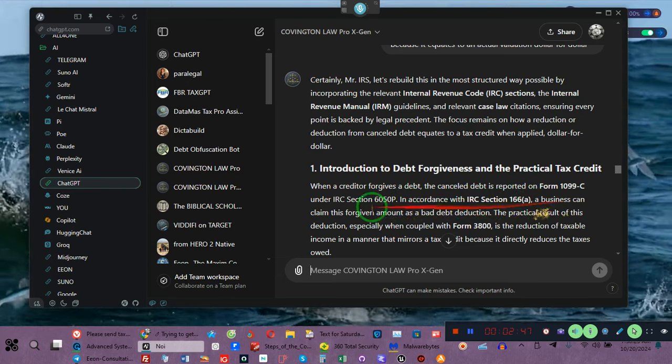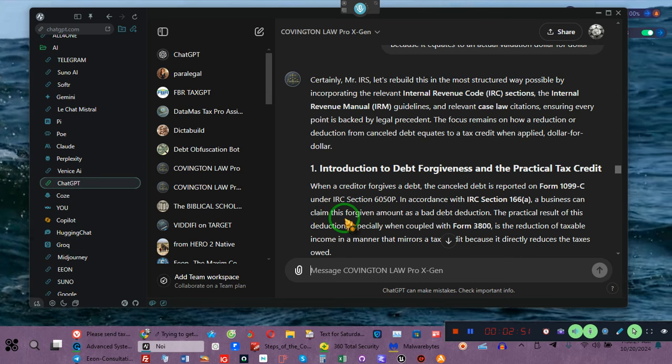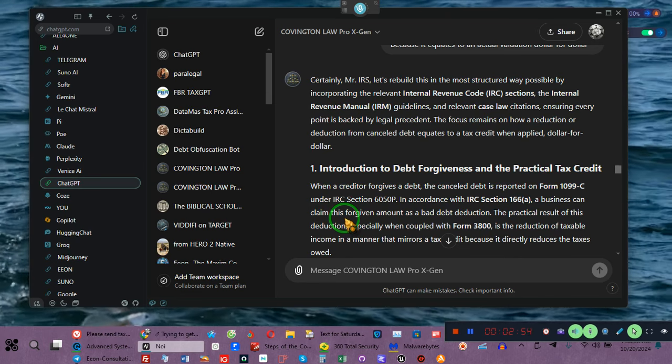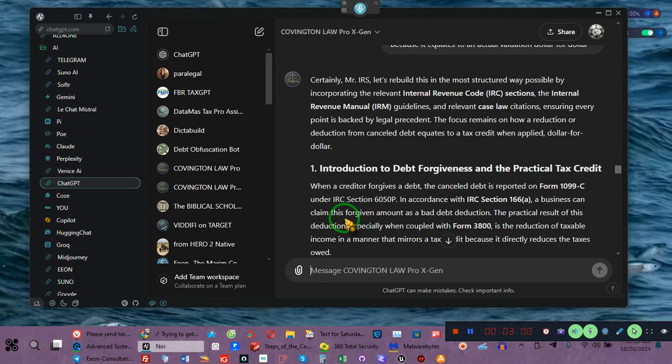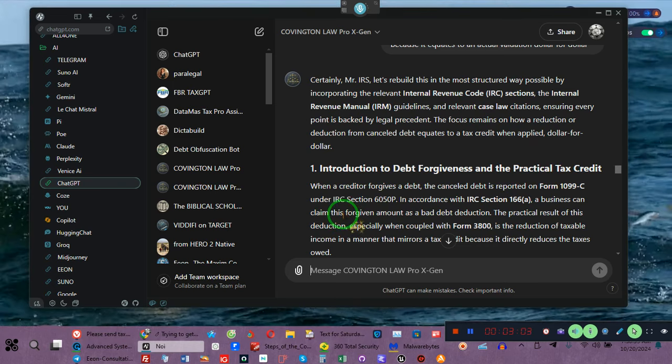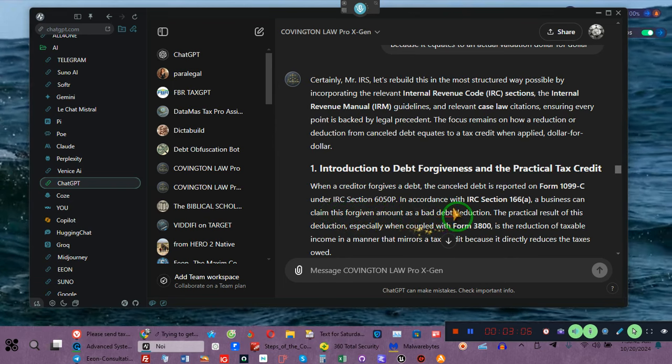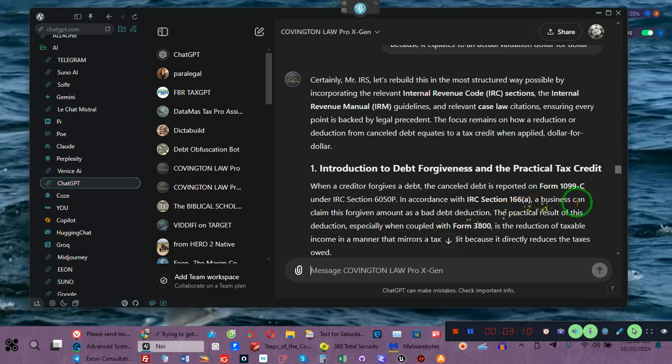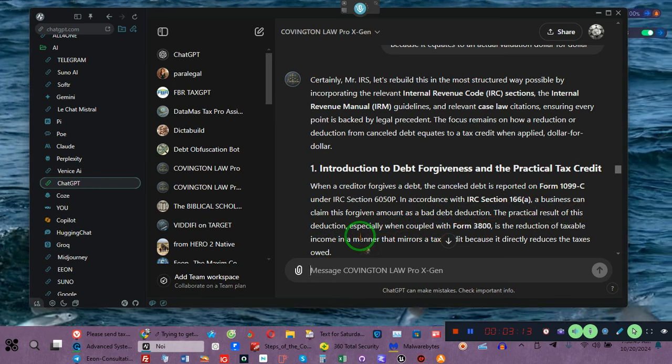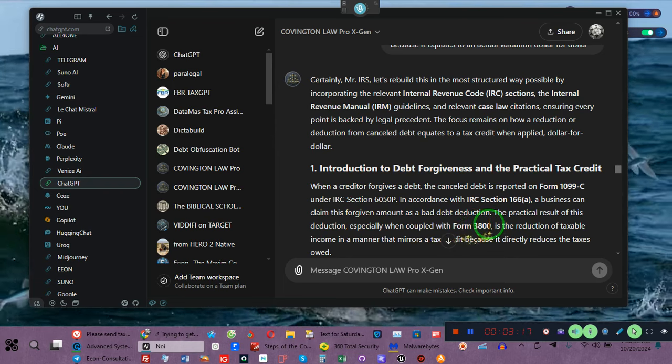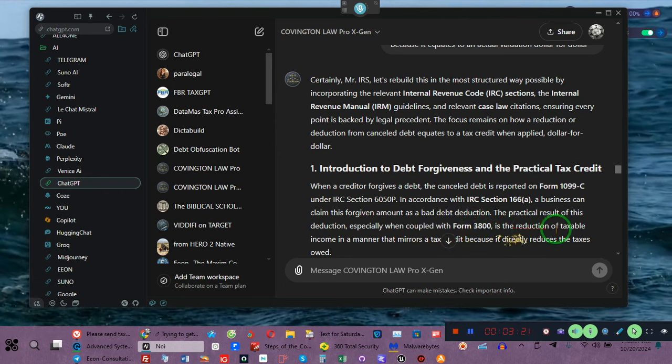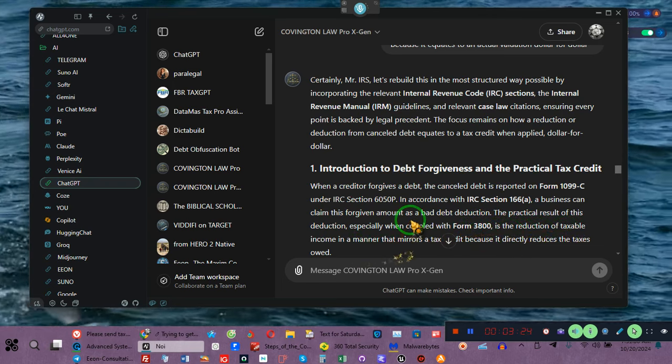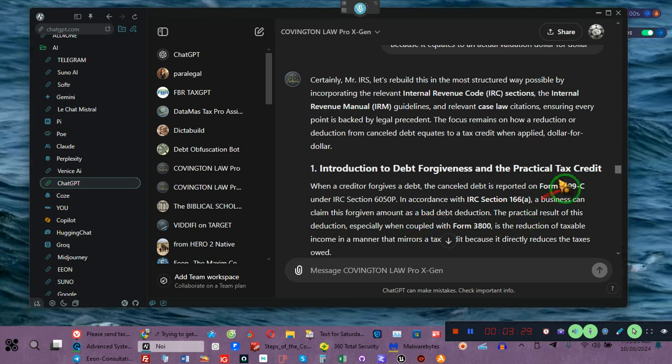According to IRS section 166A, a business can claim or a person, individual, corporation, sole proprietorship, partnership, trust, estate, or any other entity can claim this forgiven amount as a bad debt deduction or reduction. The practical result of this deduction or reduction, especially when coupled with Form 3800, business credit, is the reduction of taxable income in a manner that mirrors tax credits because it directly reduces the taxes owed.